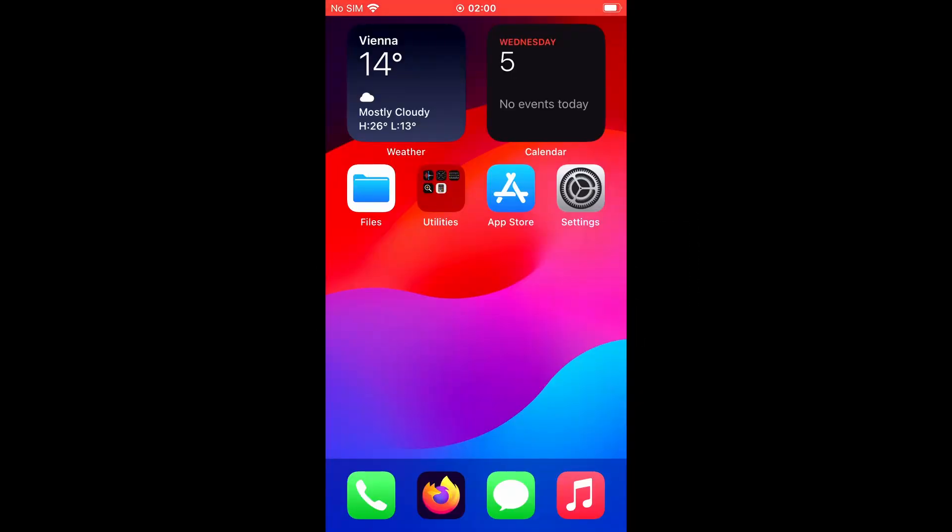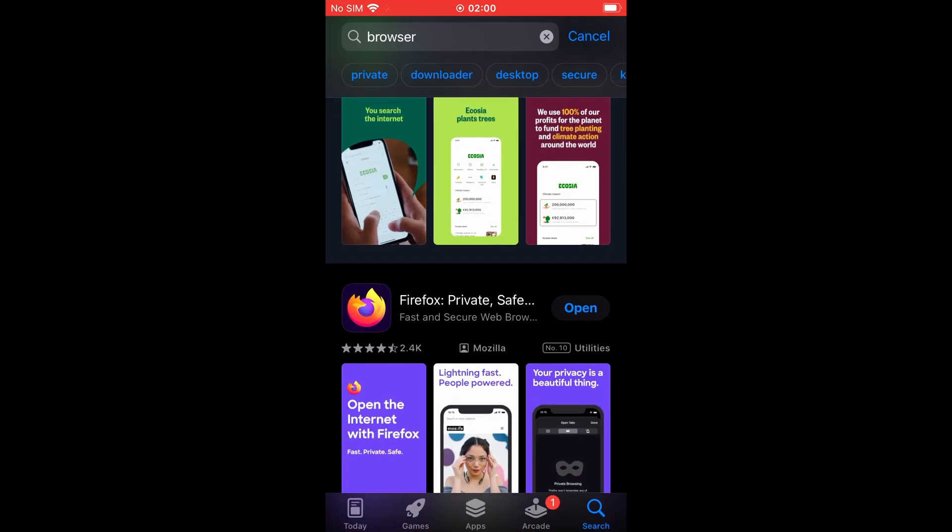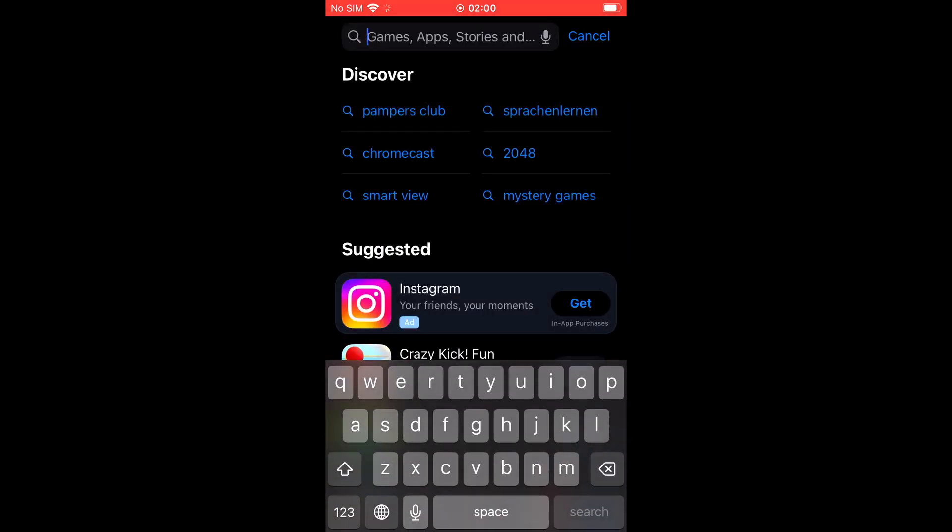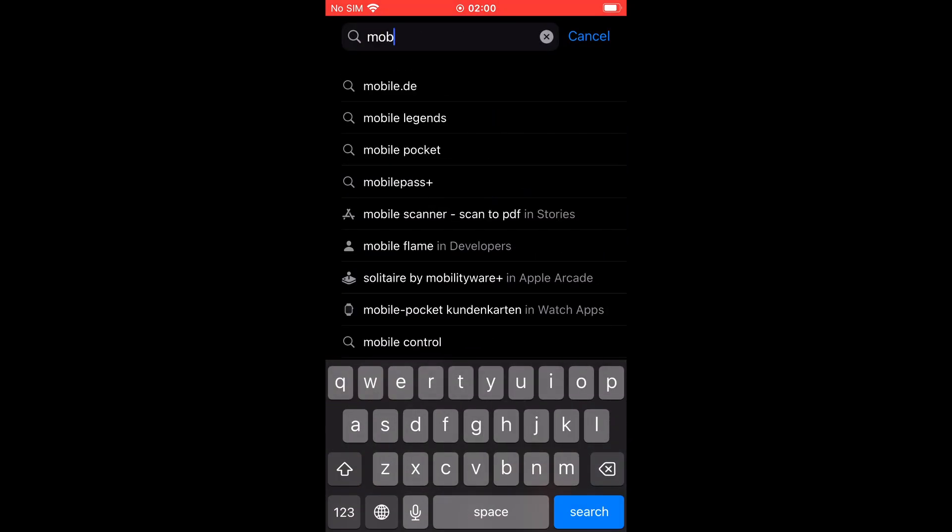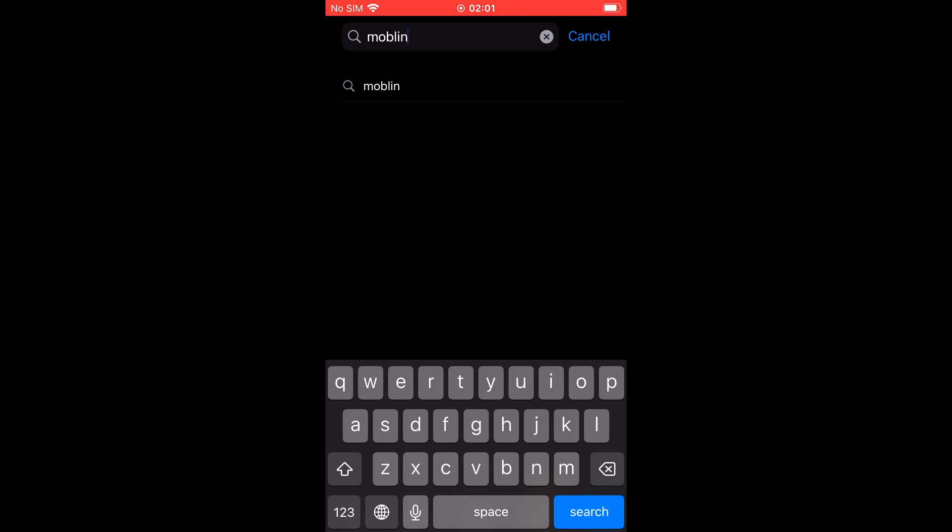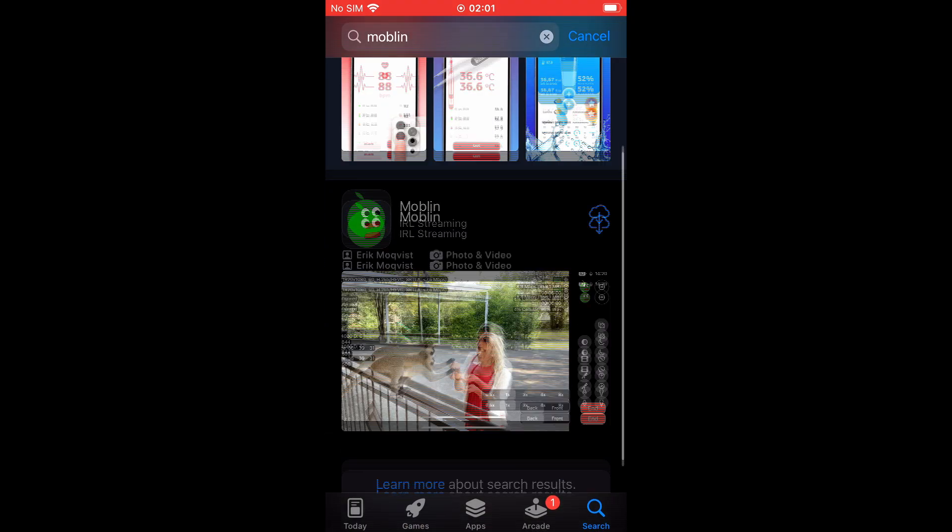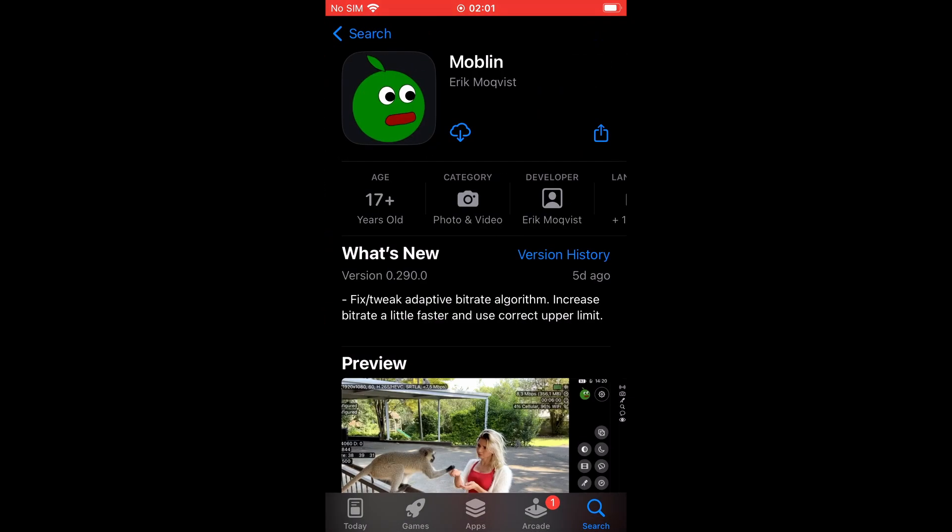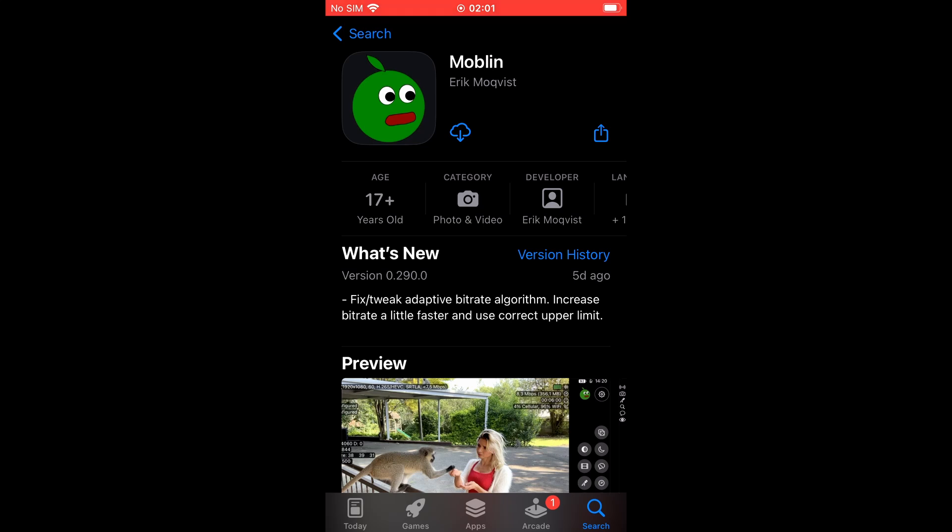On the iPhone, open up the App Store and search for Moblin. Look out for the green logo and download the app.